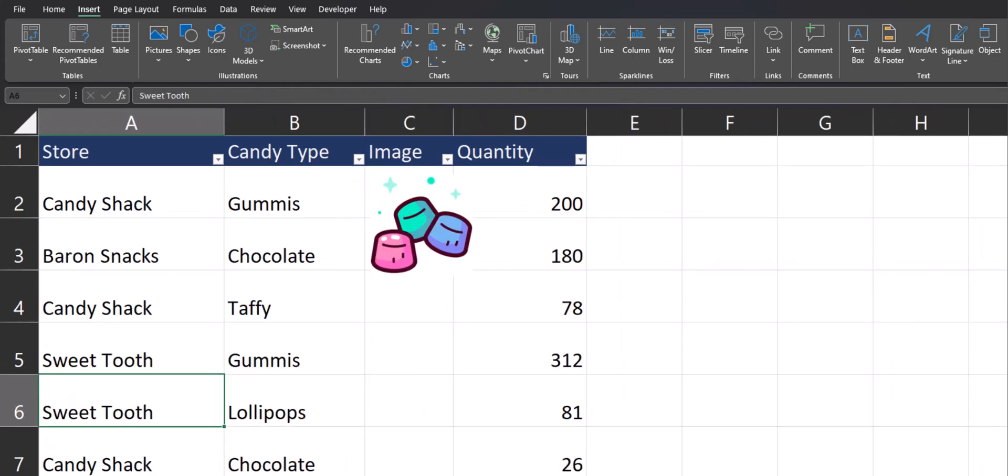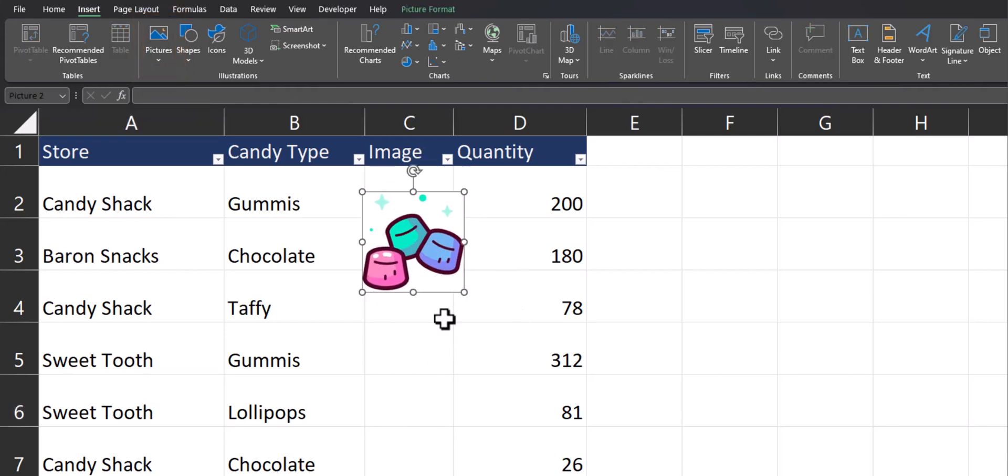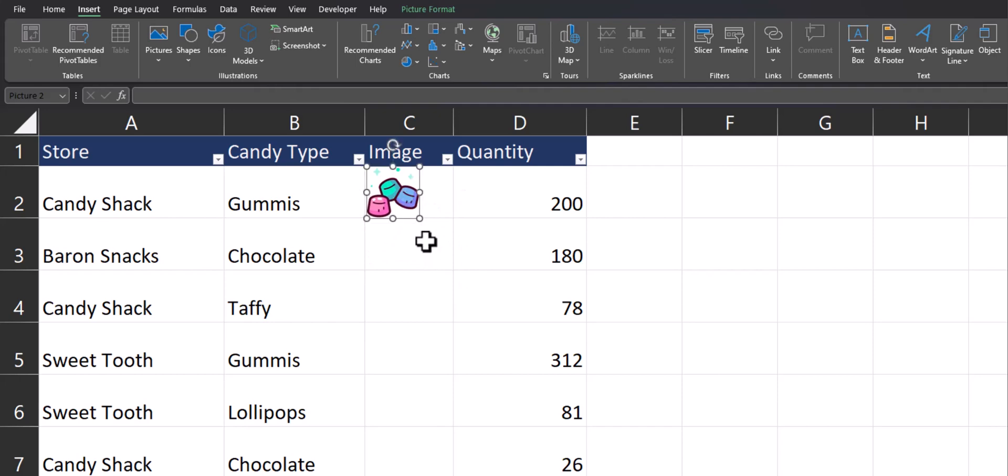Normally if you insert an image using the pictures option on the insert tab, the image floats around the spreadsheet and you have to resize it and align it to the cell that it belongs to.